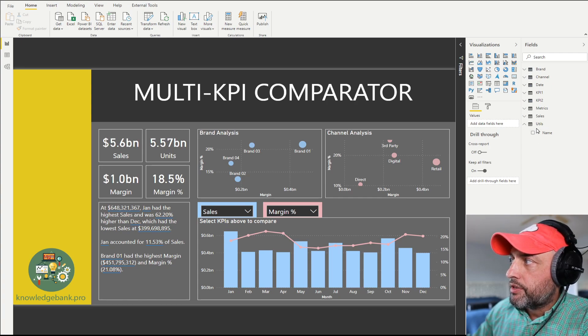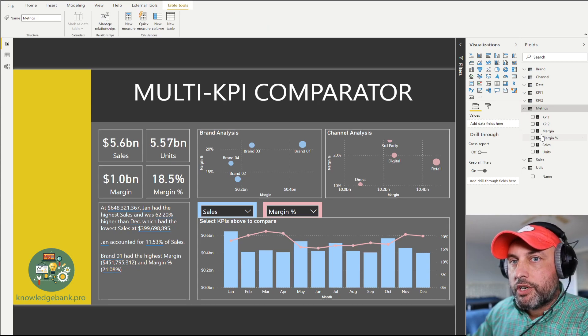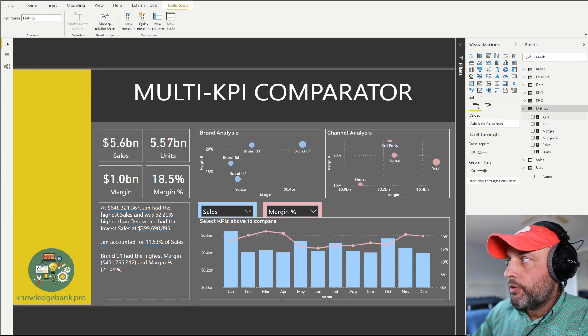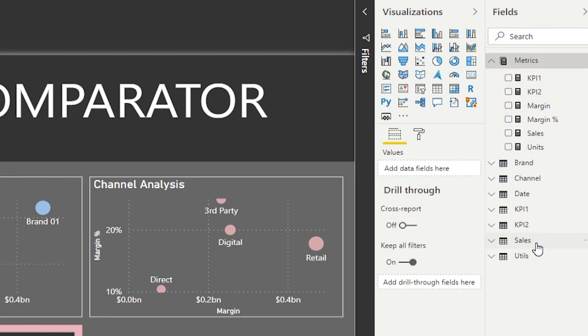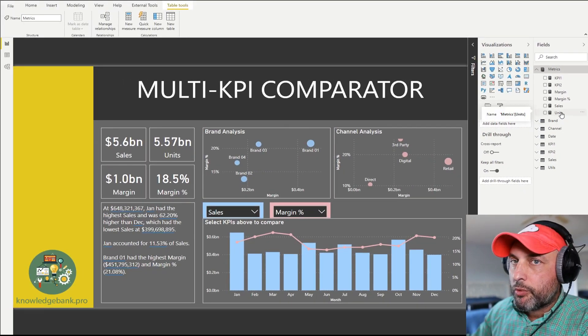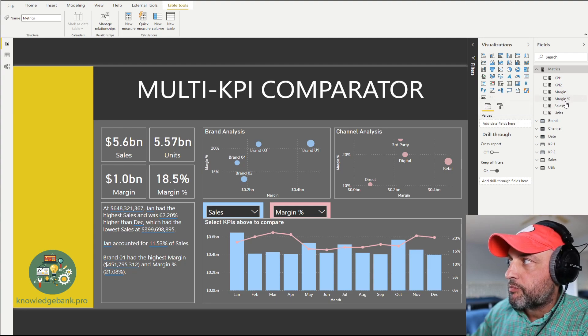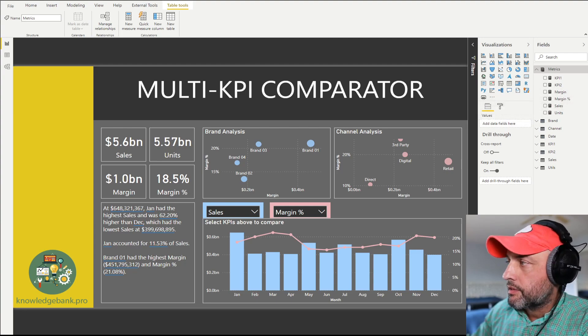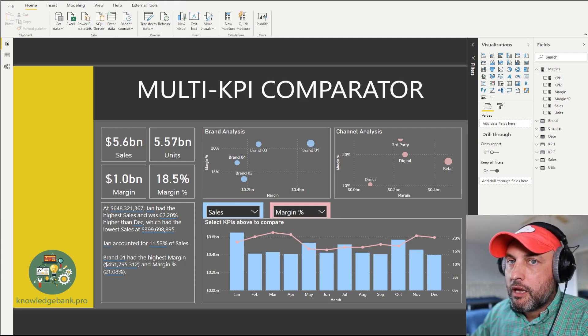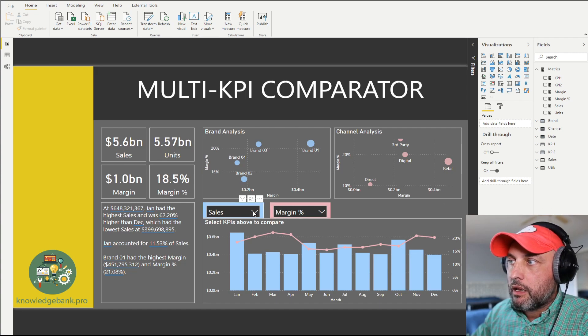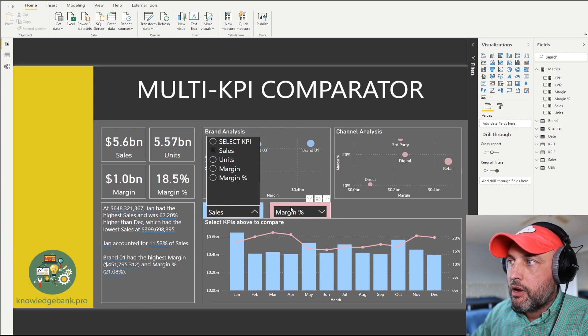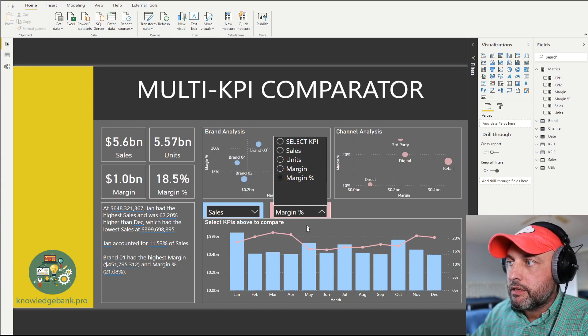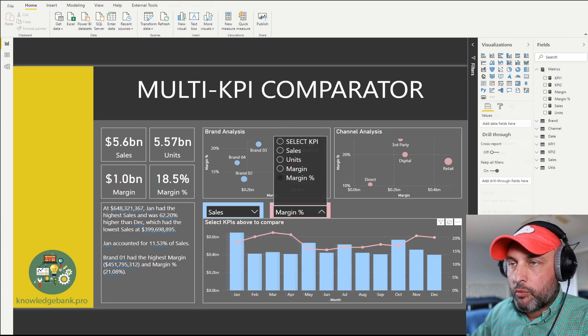The most important thing where everything starts is our metrics. I usually put all of the measures in my model into a metrics folder, and through the magic of video editing, our metrics folder has just jumped to the top of all the tables, which makes it easier for users to find it. Here you'll see the base measures we have to implement: sales, margin percent, and units, as well as margin. Now that we have our basic measures done, it's time to start working on the smart measures that allow us to implement the multi-KPI comparator.